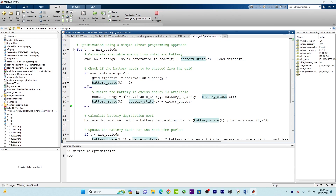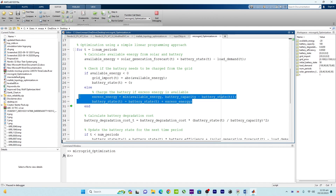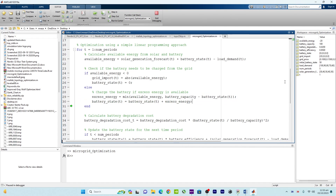The else case — when we do have available energy — is the situation where we utilize energy from the battery. This will apply in the next time periods when solar generation exceeds demand.